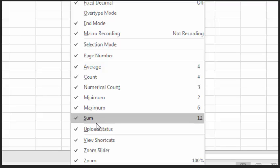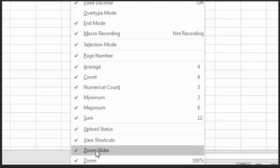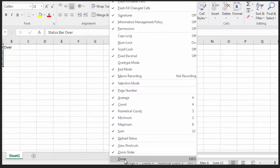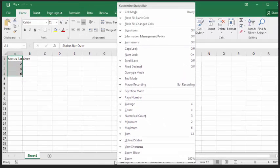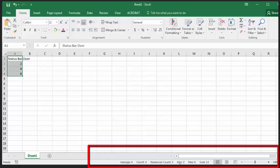You can also select to see shortcut icons, such as the view and zoom options. Based on your preference and selection, you will now see the results presented on the status bar.